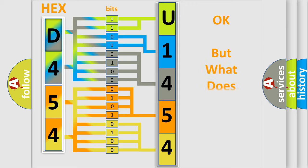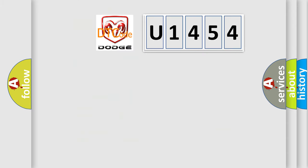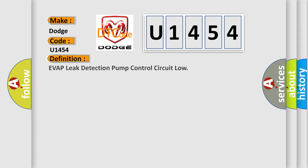The number itself does not make sense to us if we cannot assign information about what it actually expresses. So, what does the diagnostic trouble code U1454 interpret specifically for Dodge car manufacturers? The basic definition is EVAP leak detection pump control circuit low.